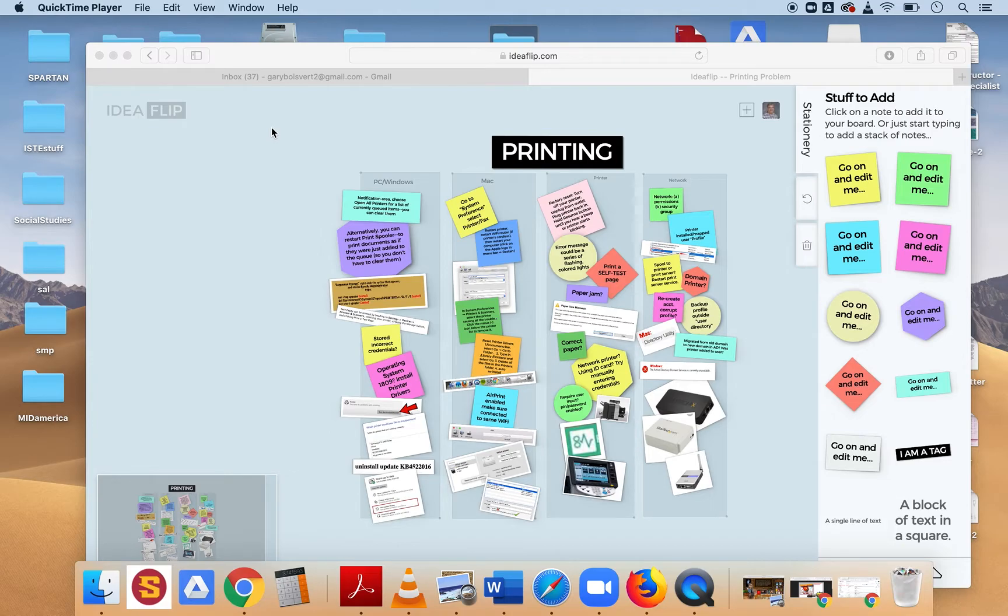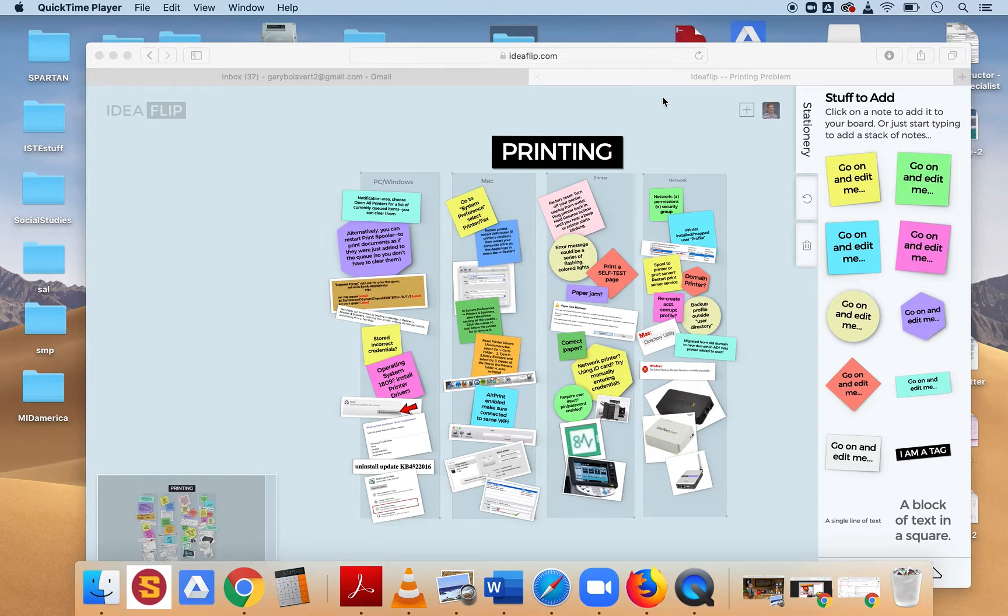You will access your virtual idea board through our learning management system. I gave each one of you an individualized one, but they're all the same idea board.